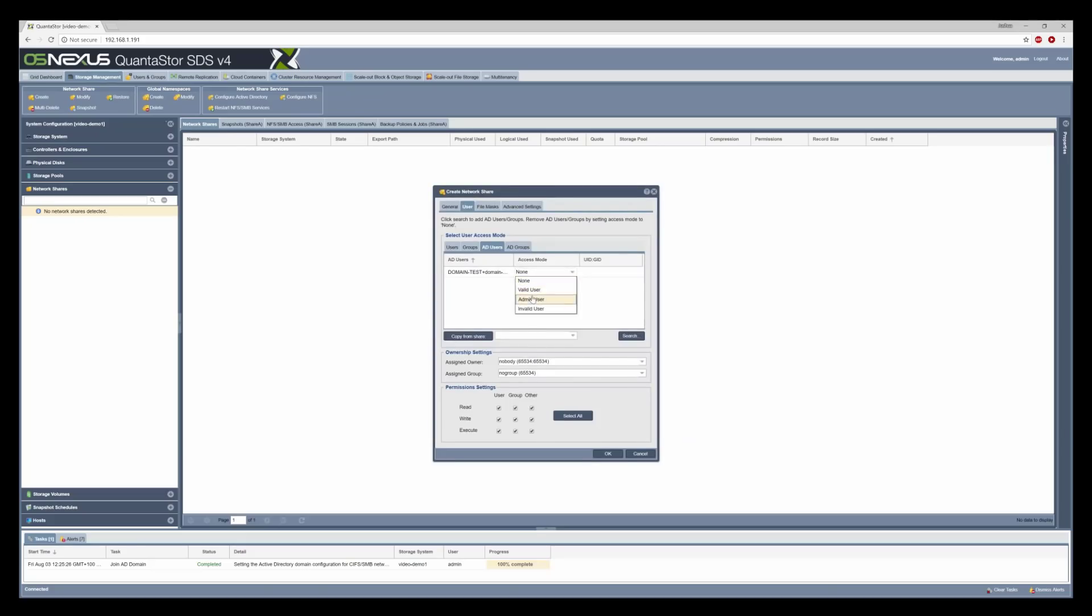For the access mode for domain admin we're going to set that to admin user and for the assigned owner we'll set that also to domain admin.